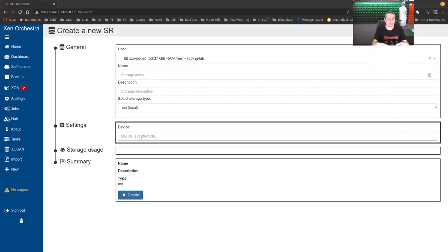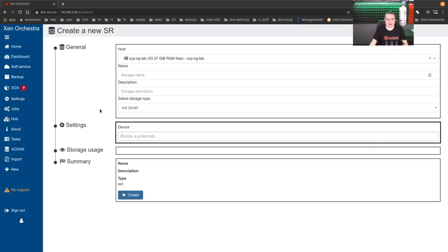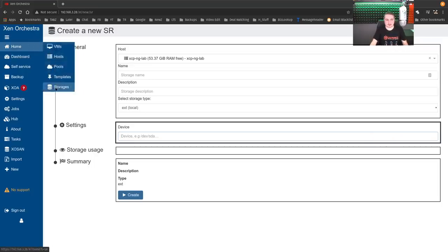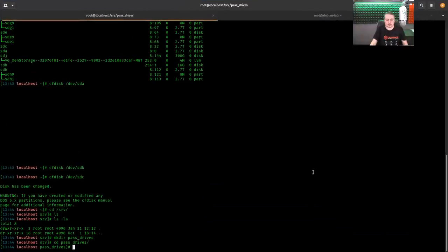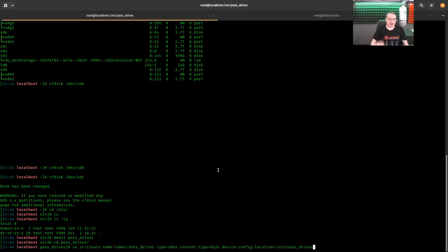It's going to create it and create a place for you to deposit all those VDIs and virtual machines. Go back over here to storage. And we're going to do something a little bit different. We're going to create a very special one.